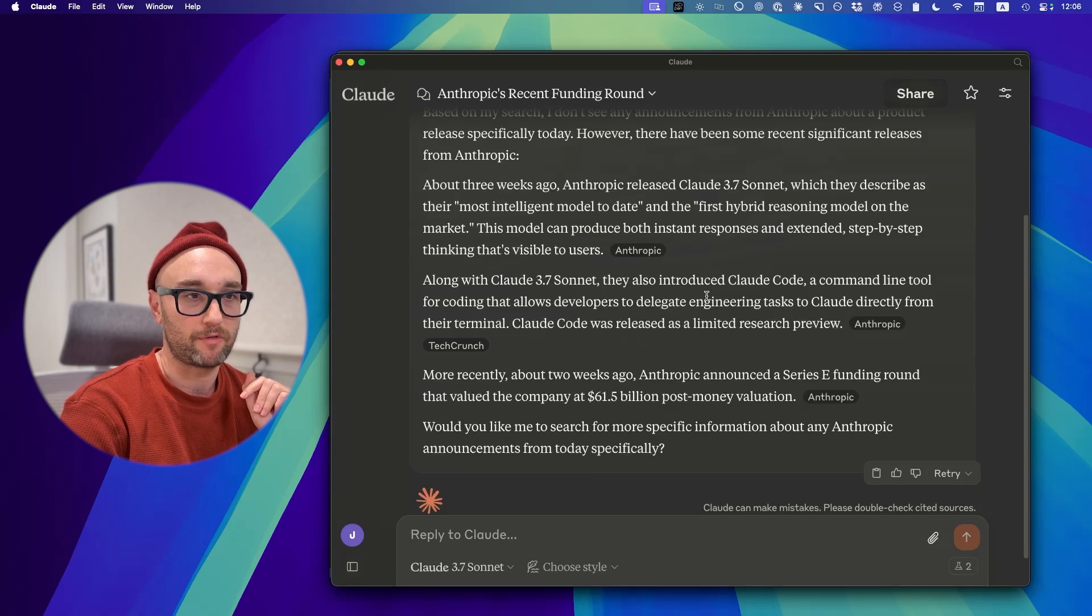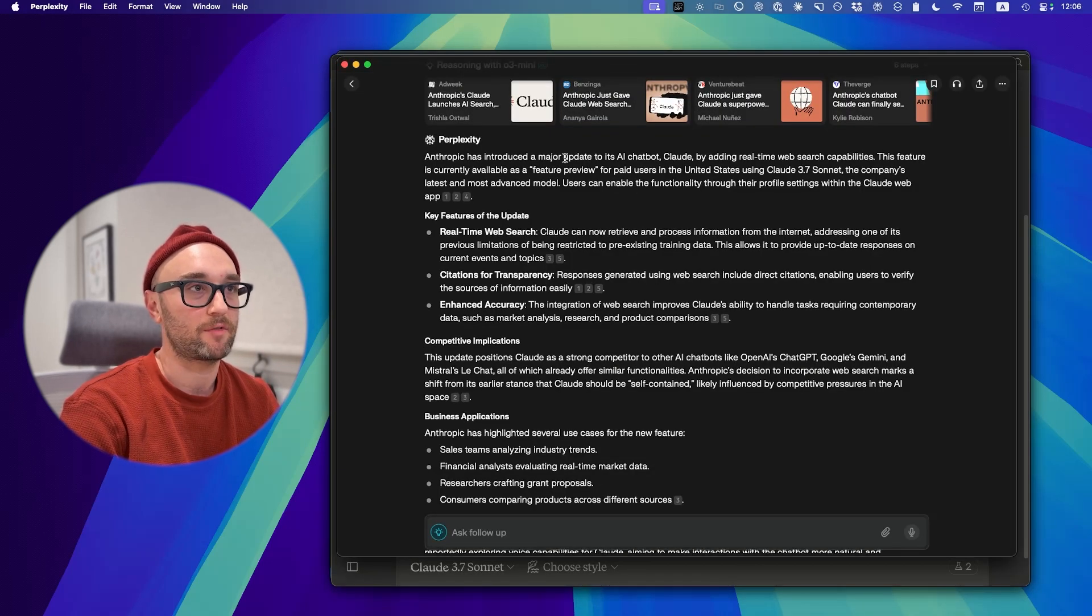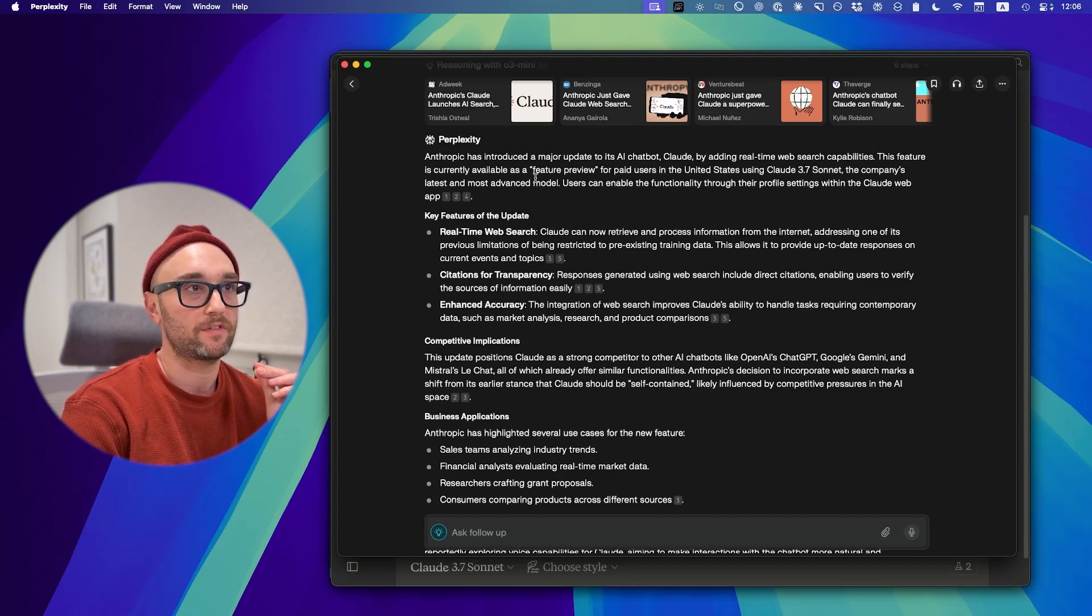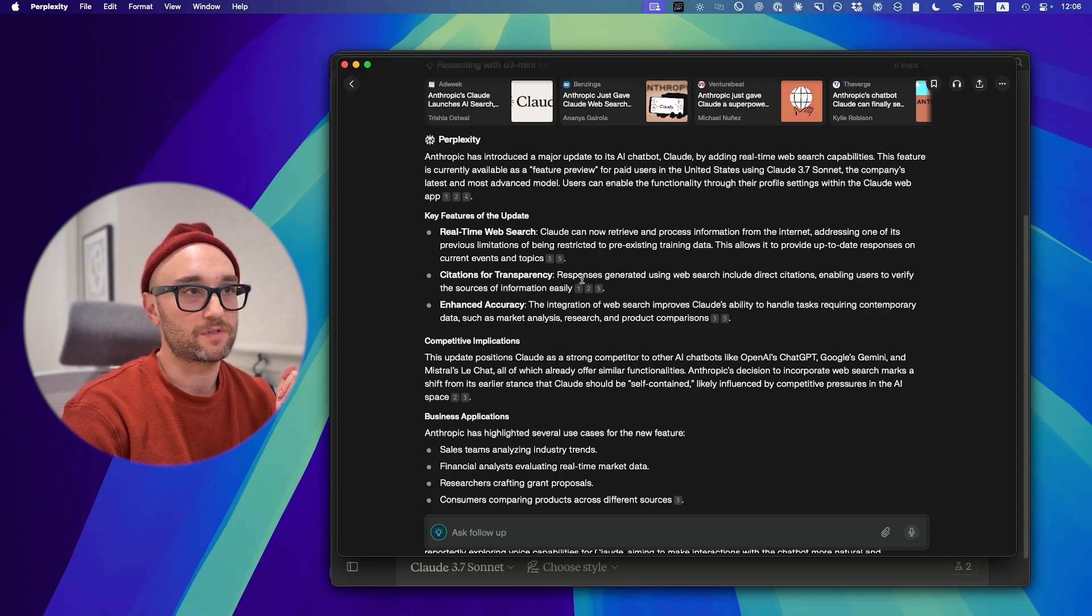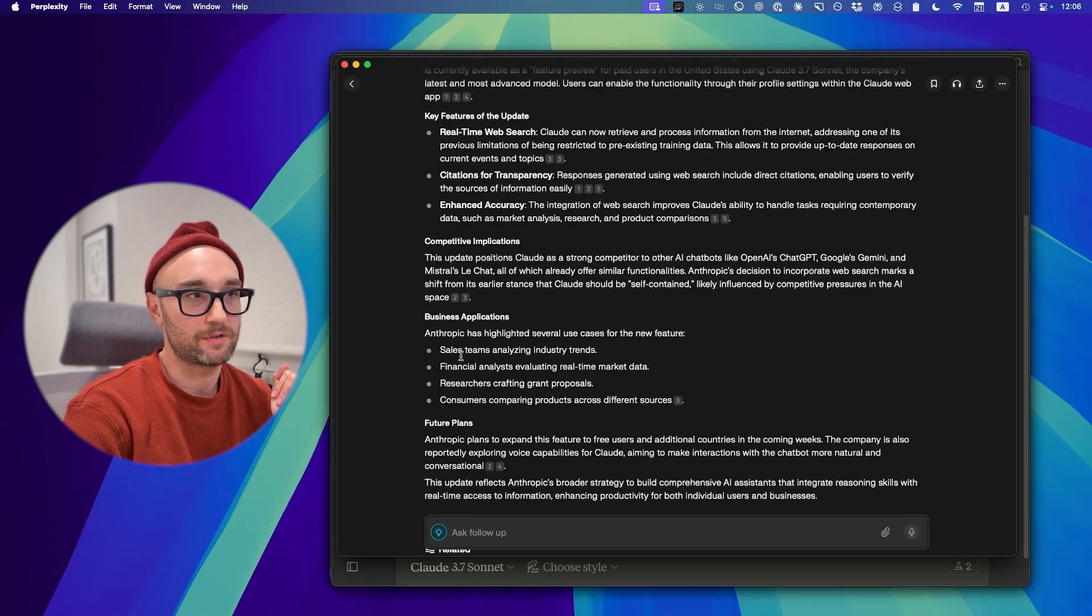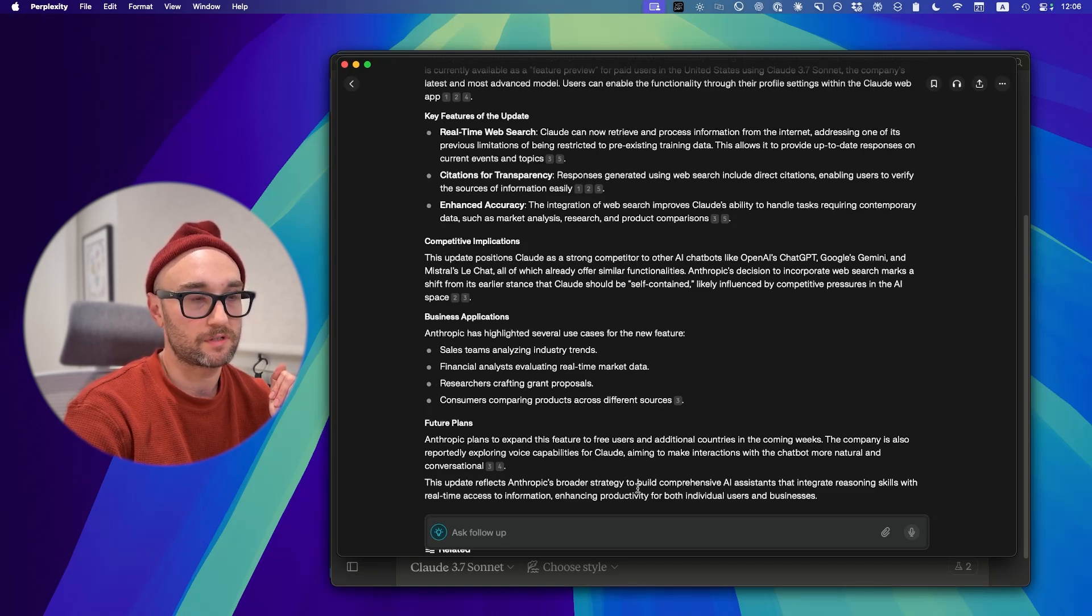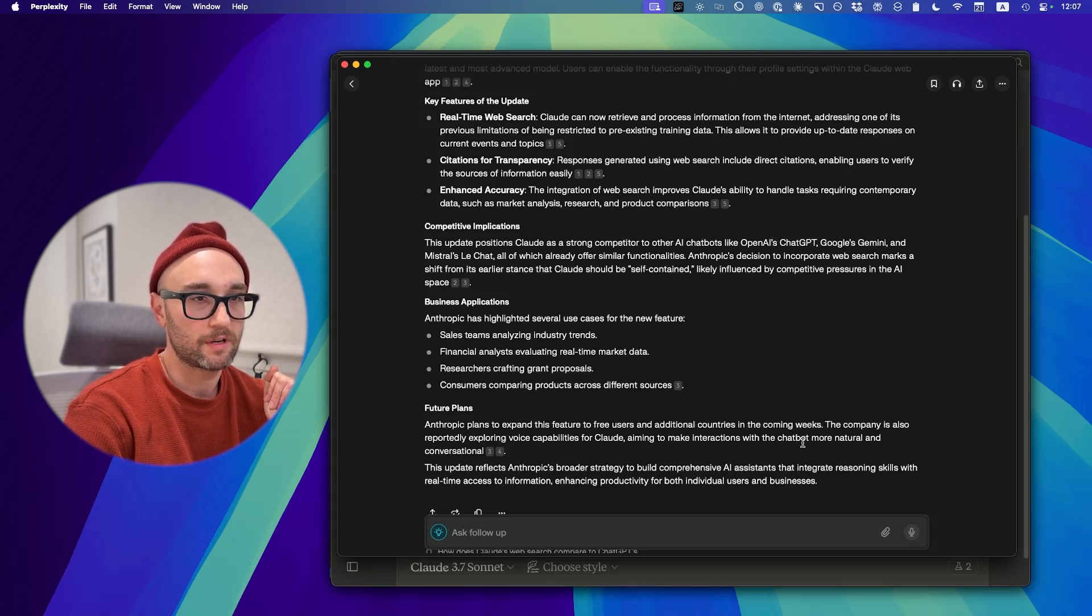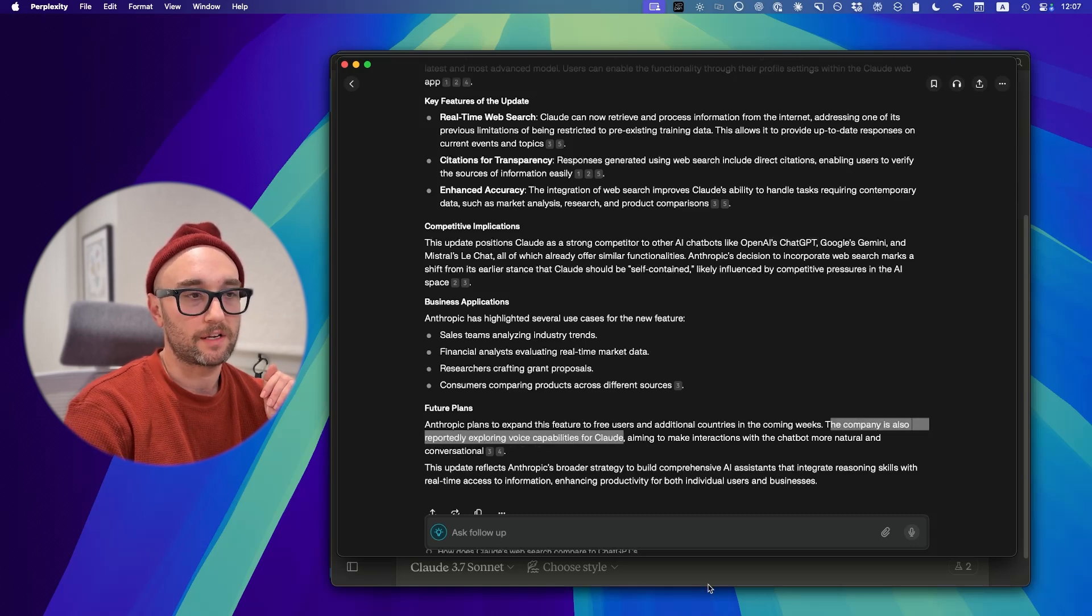Let's check Perplexity with the same question. Perplexity says Anthropic has introduced a major update to AI Chatbot Cloud by adding real-time web capabilities. This feature is currently available as a feature preview for paid users in the U.S. That's what I thought. The company's latest and most advanced model. Citations for transparency, enhanced accuracy. Anthropic has highlighted several use cases for the new feature: sales team, industry trends, financial analysts, researchers, consumers comparing products across different sources. Anthropic plans to expand this feature to free users in additional countries in the coming weeks. That answers our question. Interesting, it says the company is also reportedly exploring voice capabilities for Claude.